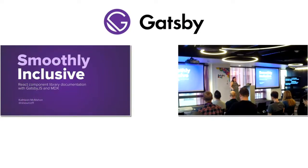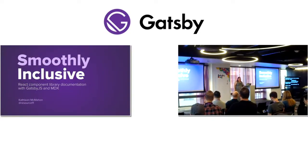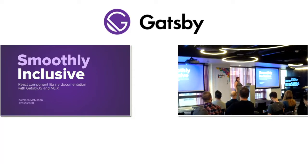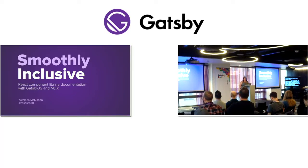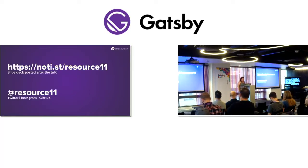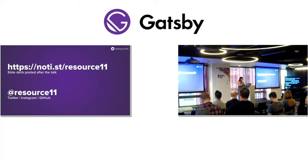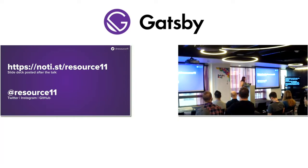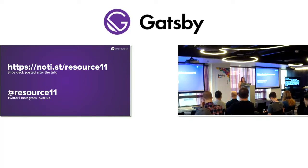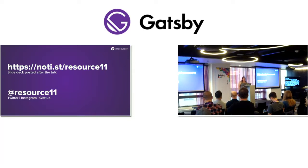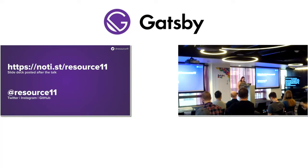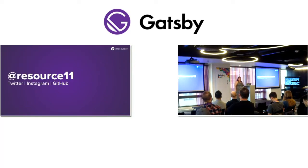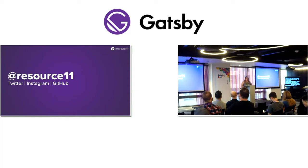Hi. As she said, my name is Kathleen McMahon, and I'm here today to tell you the story about how Gatsby and MDX helped us make our React component library documentation smoothly inclusive. Before we begin, let me get some details out of the way. My notes are not showing, so this should be interesting.